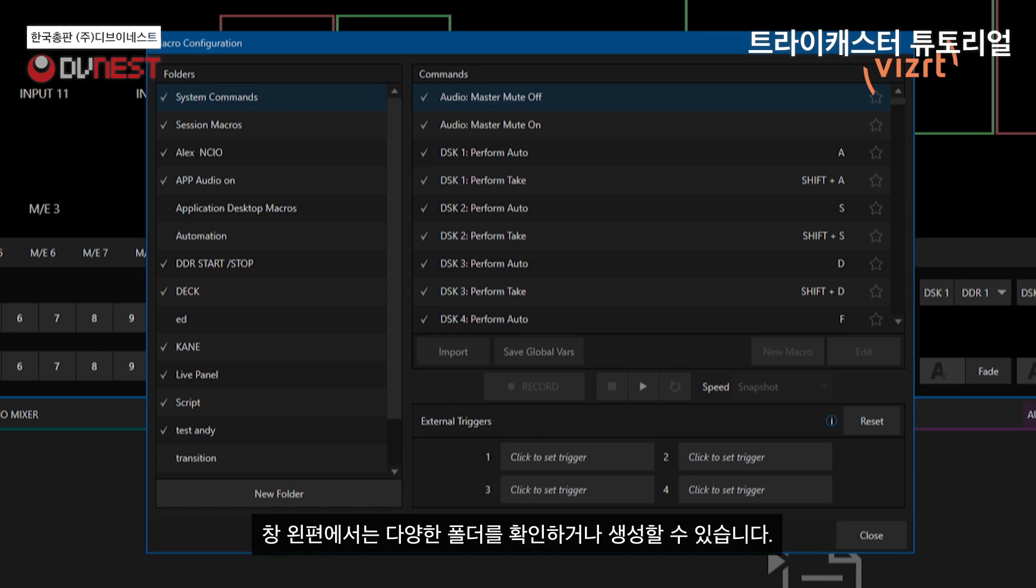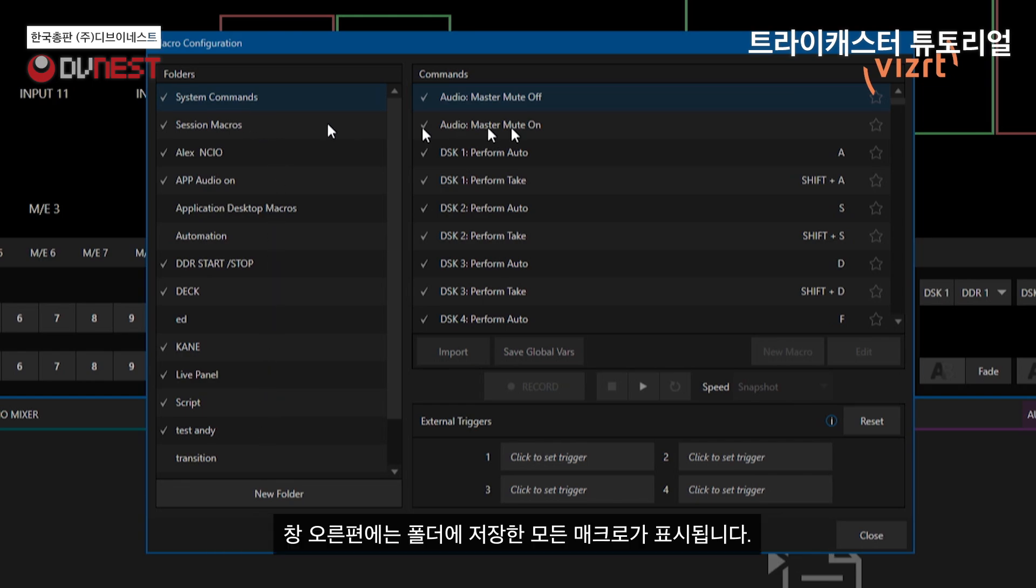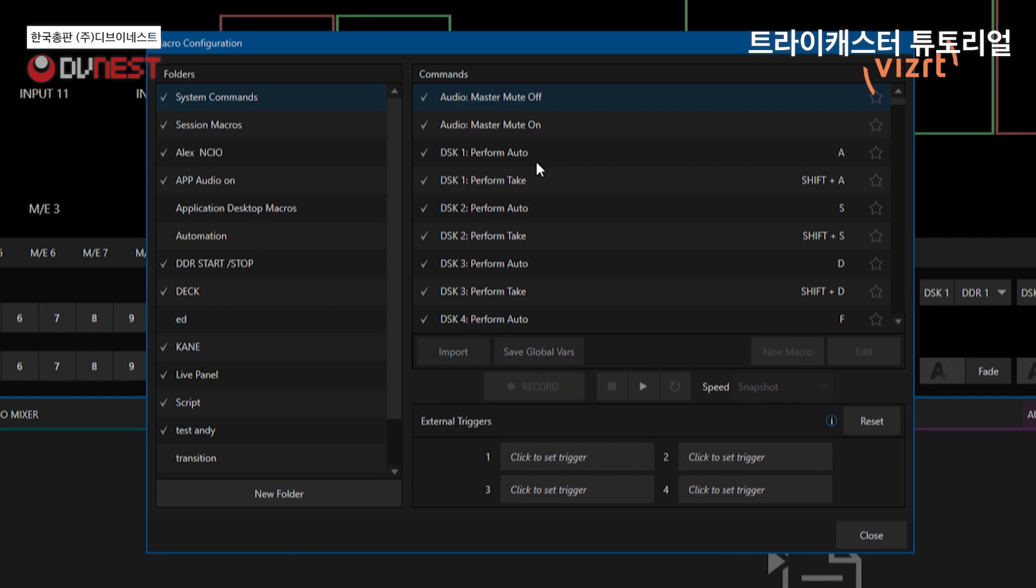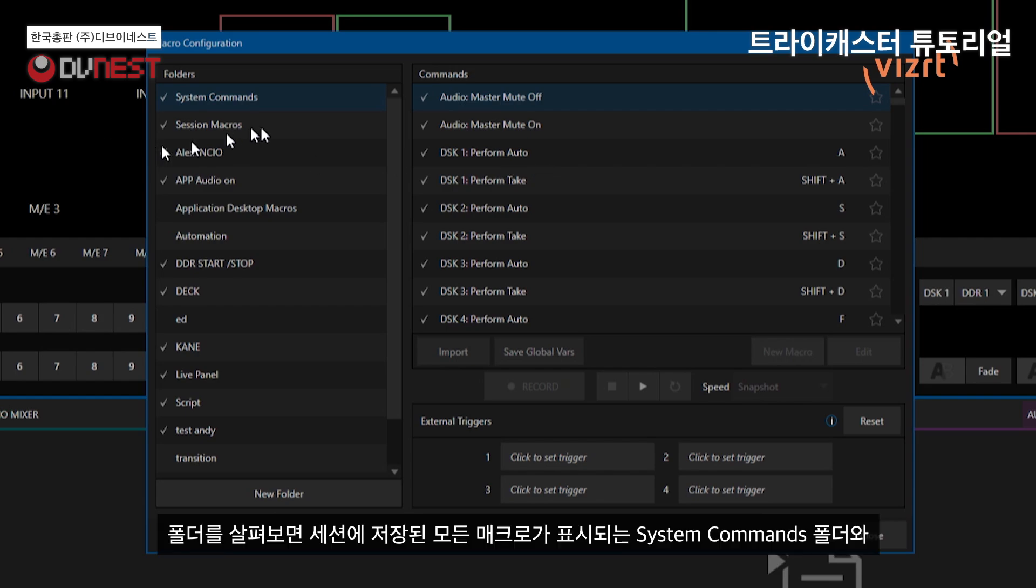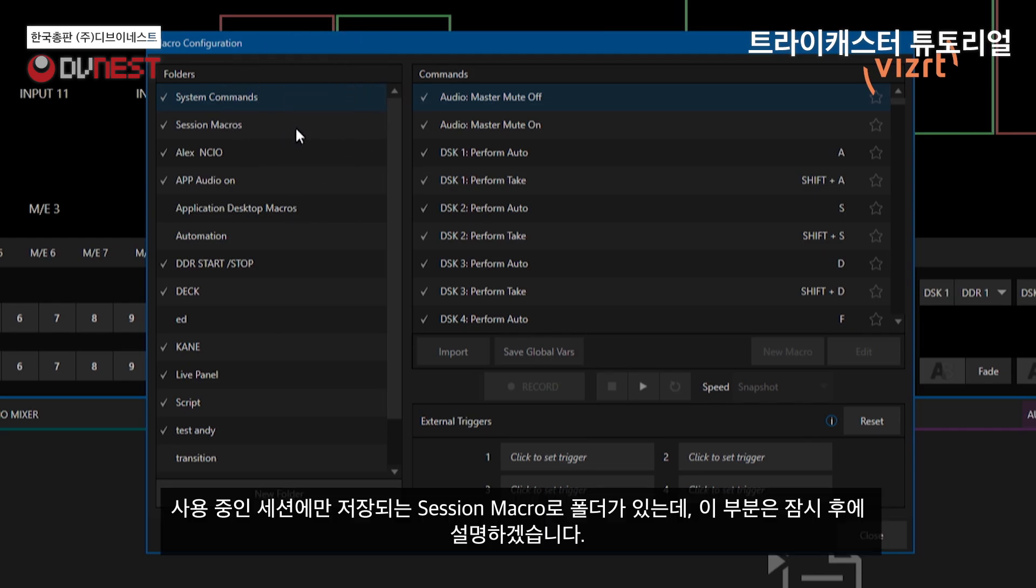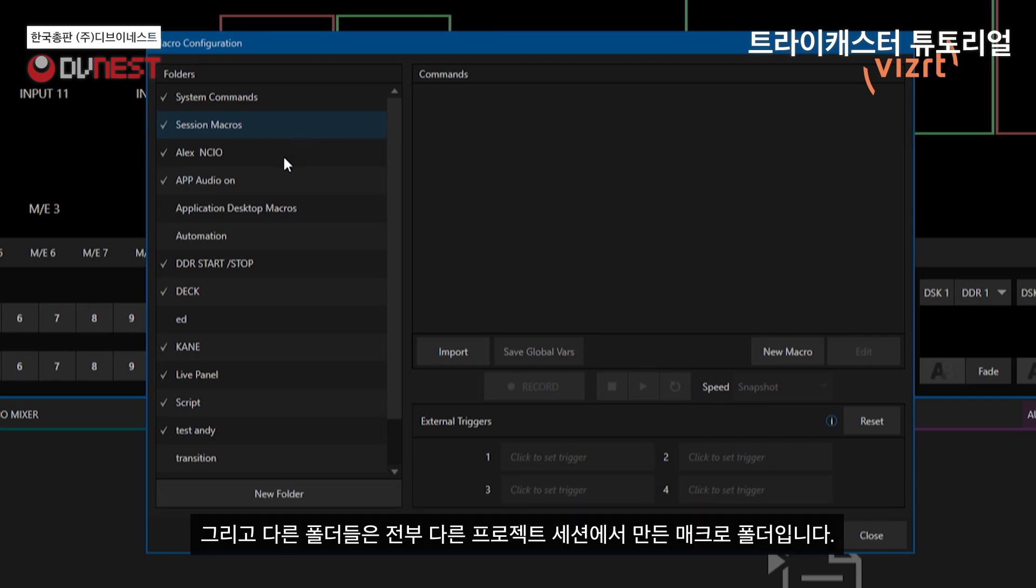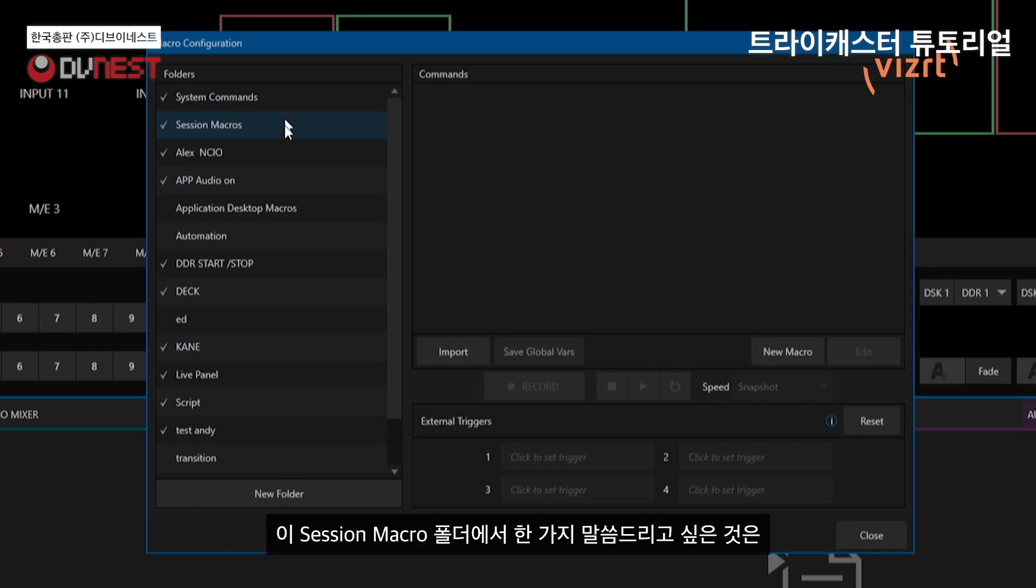And this window is where all of your macros are going to live. Now on the left, these are going to be the different folders that you can create, and then there's also some system created ones in here as well. And then on the right, these will be all the different macros that live inside that folder. Now as you can see over here on the left, I have a bunch of different folders. The system commands, that's going to appear on every session. And then your session macros, which I'll get to in a bit here. And then all these other folders that I have in here, these are all different folders that I've created for different sessions and different projects that we've been working on here at VizRT.